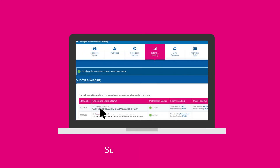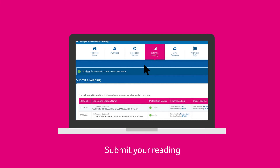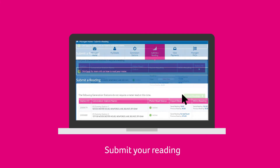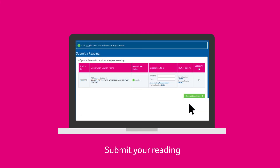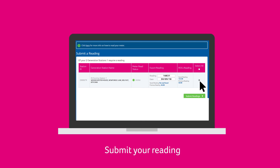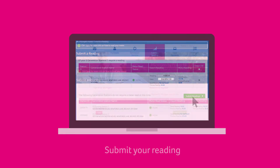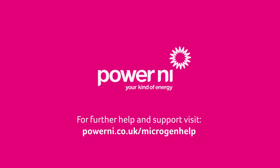To submit your reading, click on the Submit a Reading tab from the menu along the top. Look under Export Reading — you'll see two boxes: one for your export meter reading, and another for the date when you took the reading. Enter these values, then tick Select All on the right-hand side, and finally click Submit a Reading.